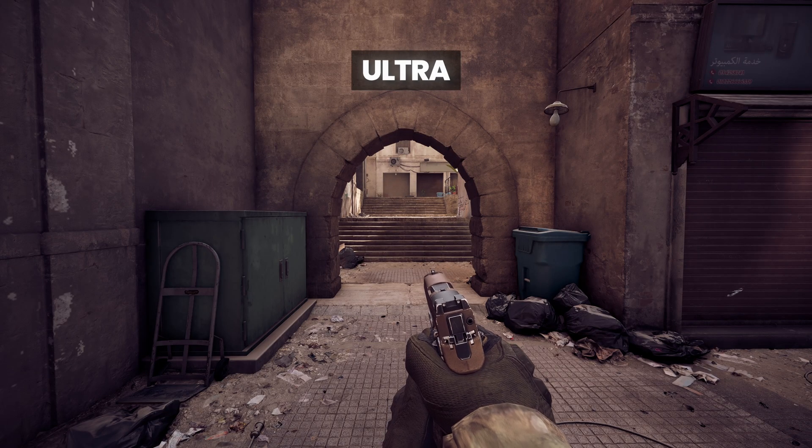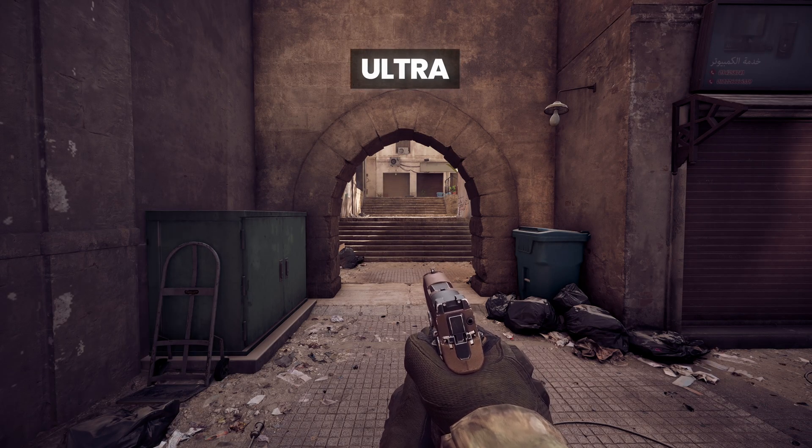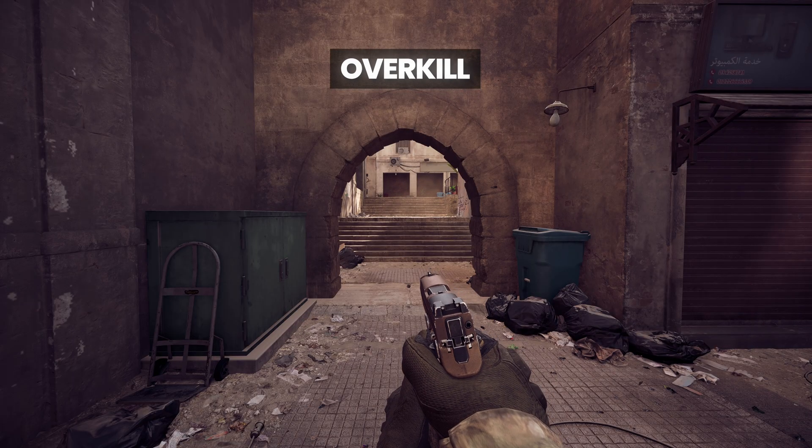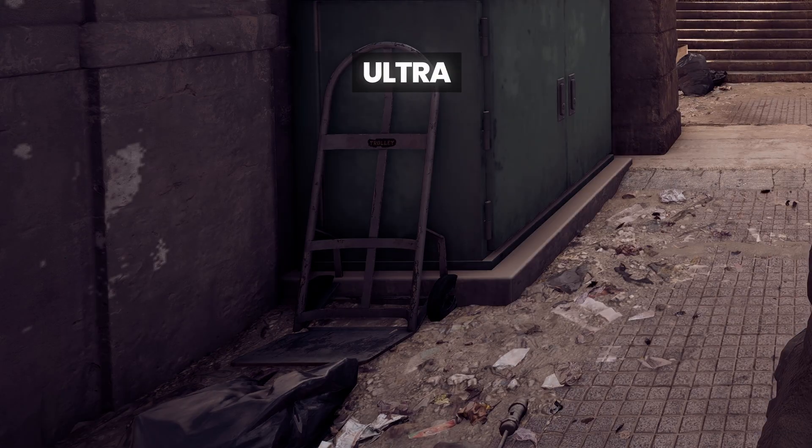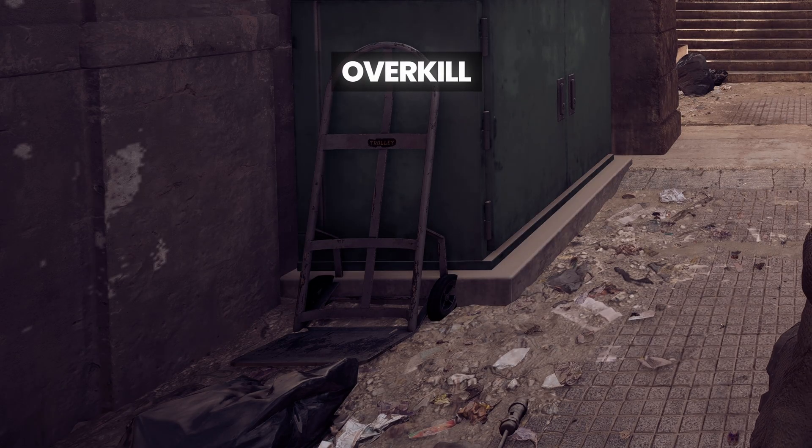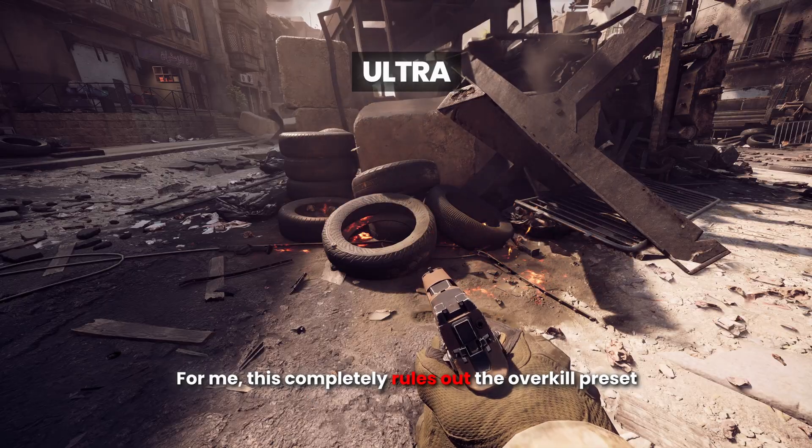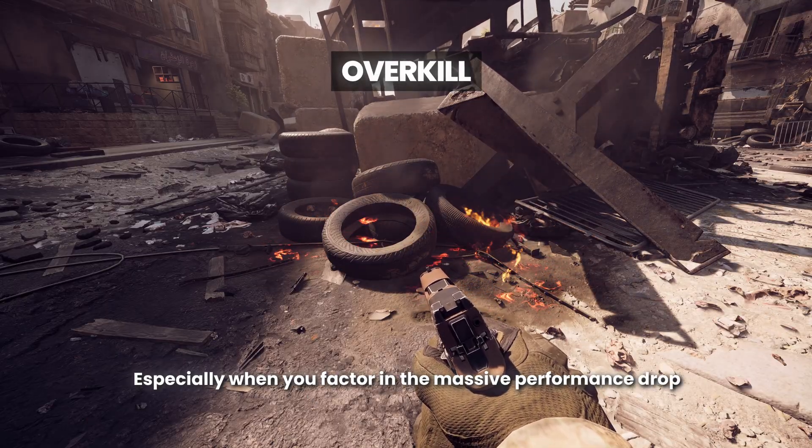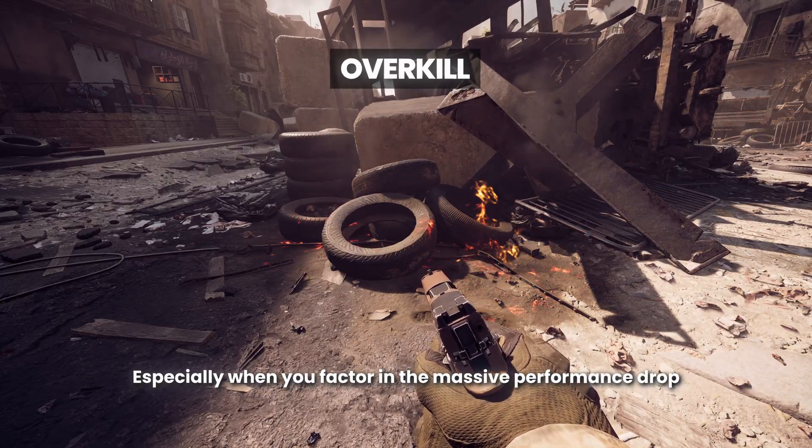For example, in this clip, notice how overkill is missing shadows almost everywhere you look, especially in the corners around objects. For me, this completely rules out the overkill preset, especially when you factor in the massive performance drop.